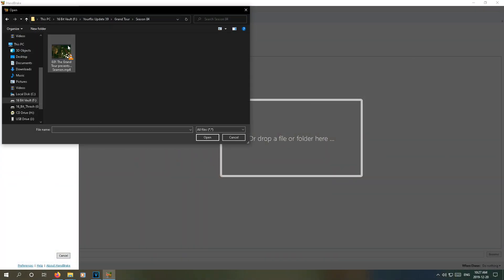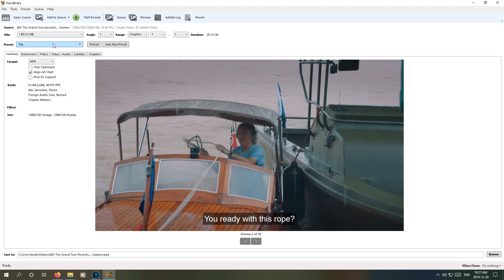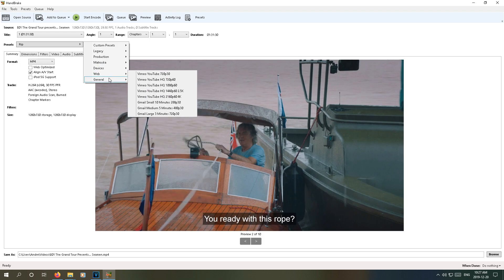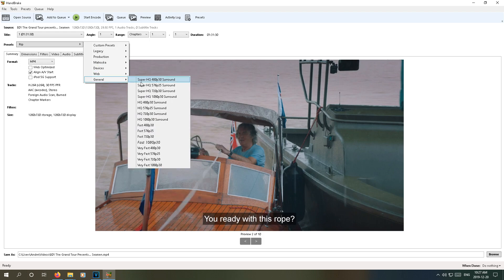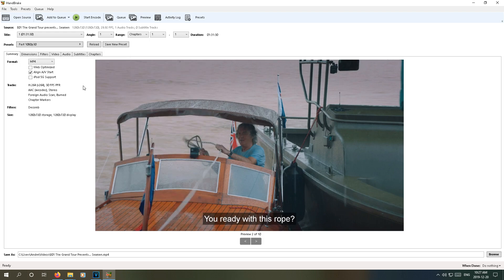But now that Handbrake is installed, it's time to launch the program. To start, we need to set the profile to General Fast 1080p 30. This will give us a good baseline, and we'll only need to change a few items here and there.